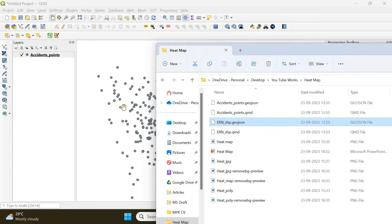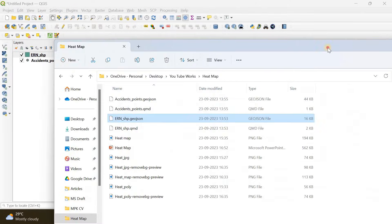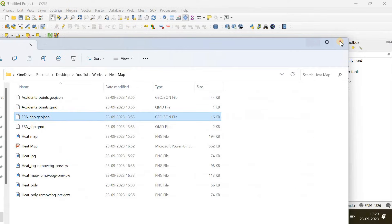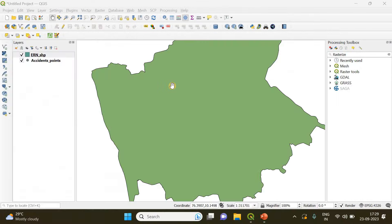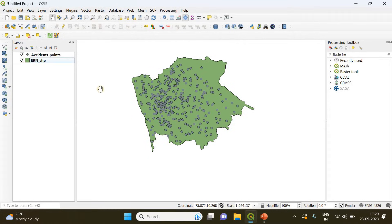Let's close it. I'm going to keep the points above the shapefile.